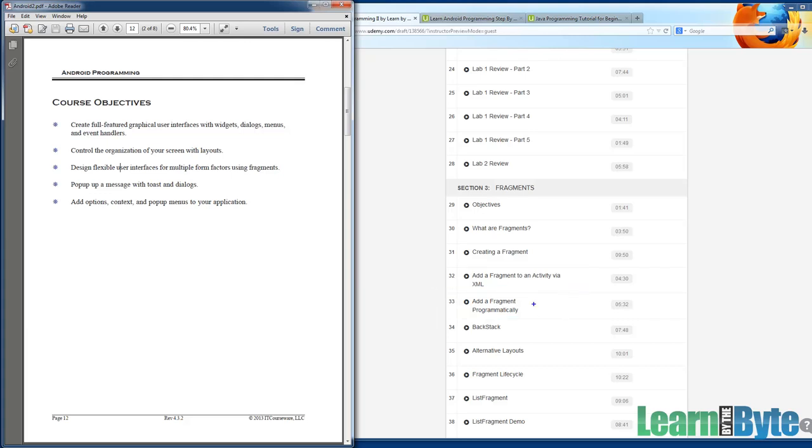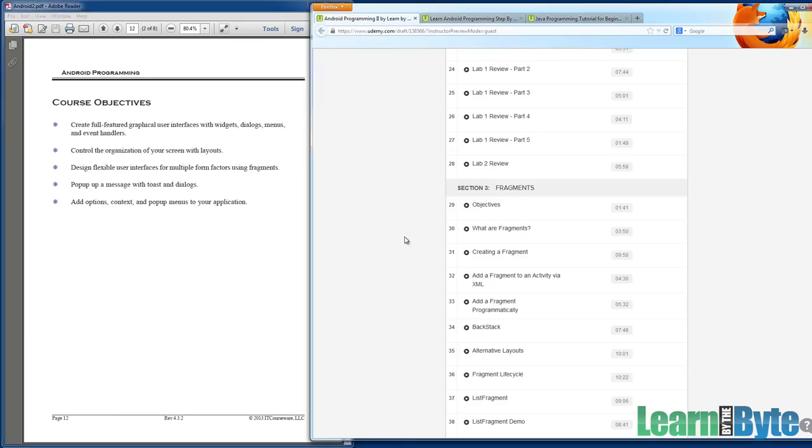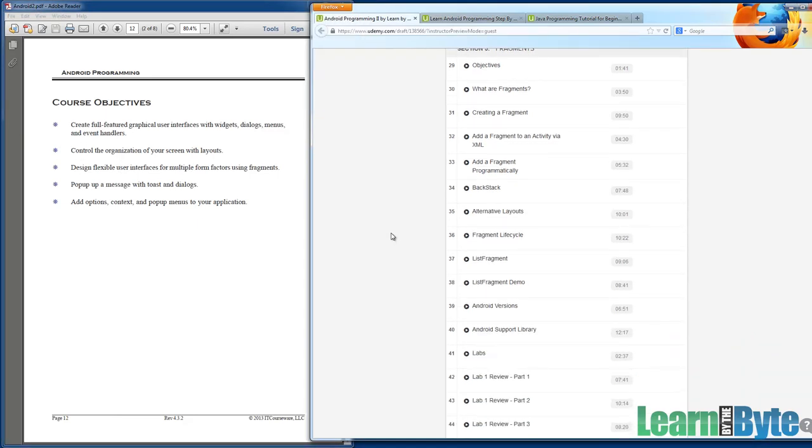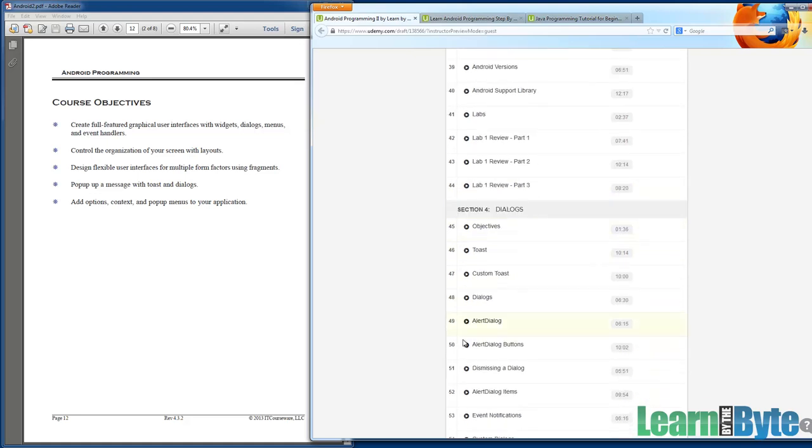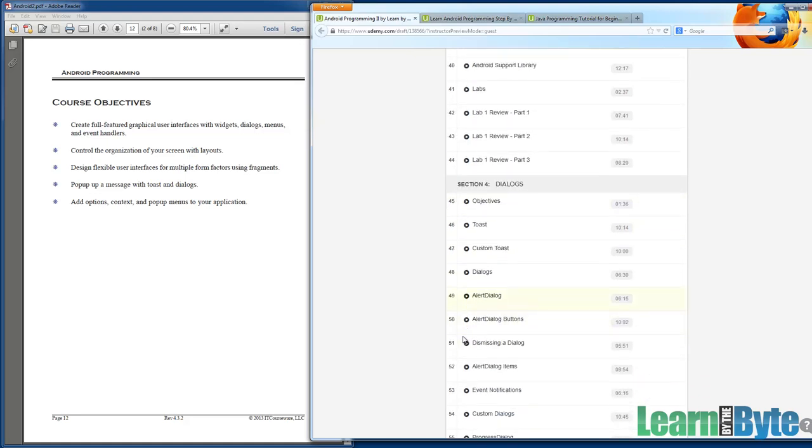We'll talk about how you can build fragments either via XML or programmatically. We'll get into things like the life cycle of fragment. And we have a little bit of bonus content in that section, we'll talk about the list fragment, which is a very interesting way of working with fragments. Again, exercises and labs in that chapter.